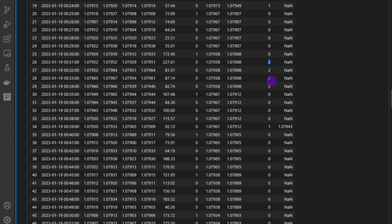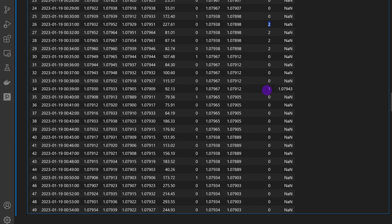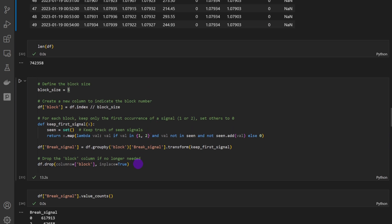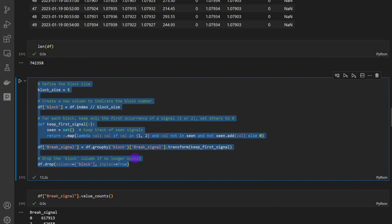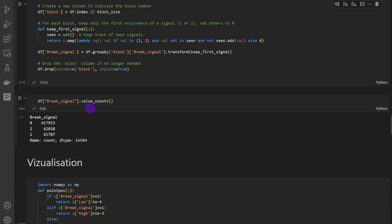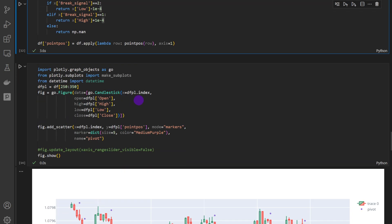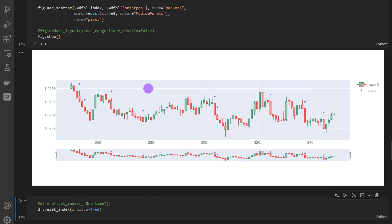If we enter on a later signal in the same block, we would likely catch only a small retracement or a poor risk-to-reward ratio. So we keep only the first occurrence of recurring signals. You don't have to use this cell — you can experiment with or without it. Applying value counts on the signals shows a balanced number of signals in the up and down directions, which is a good sign: the market is balanced, the signals are balanced, and the code is working properly.